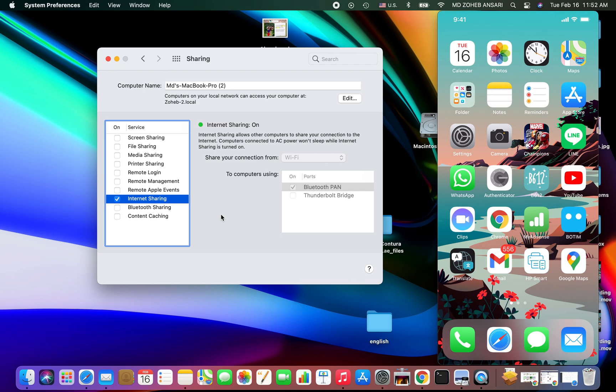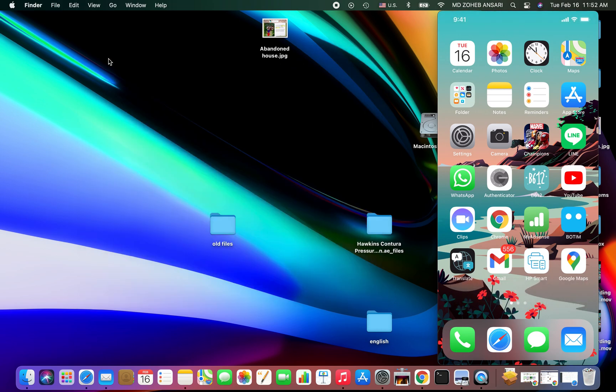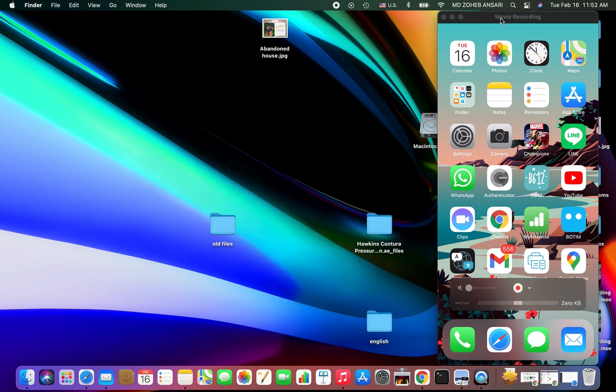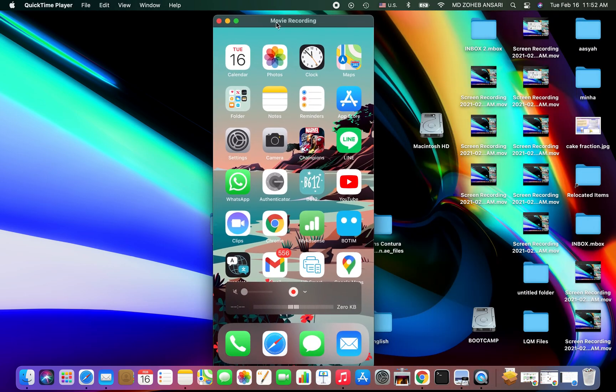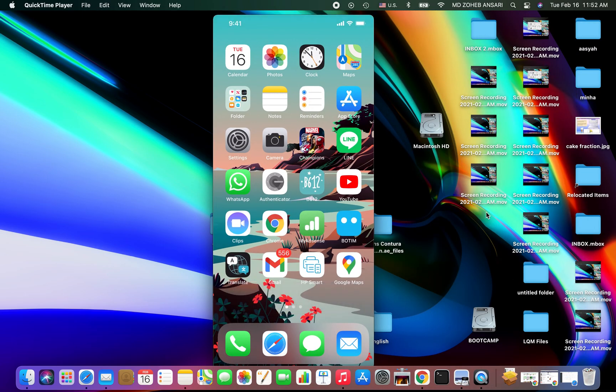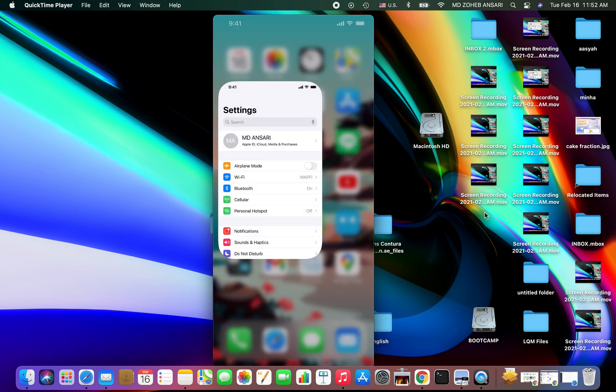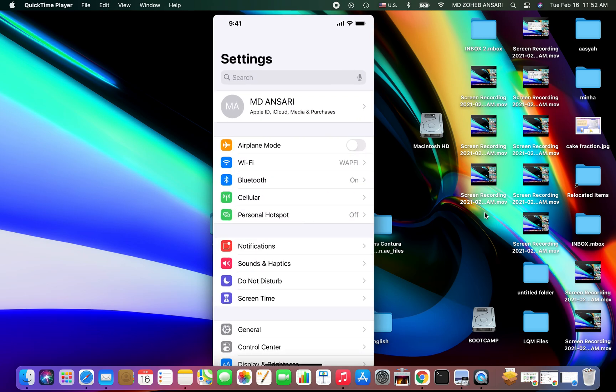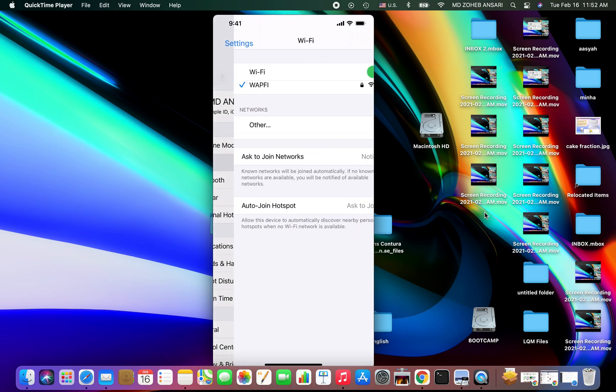Let me show you. This is my mobile phone screen. Currently I'm using Wi-Fi connection, so I will turn it off.